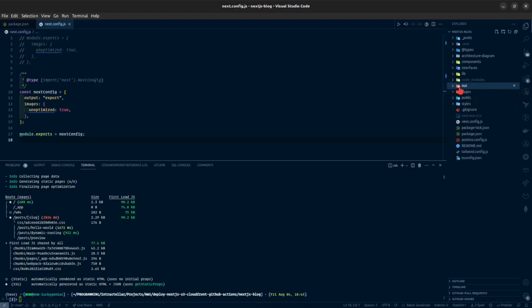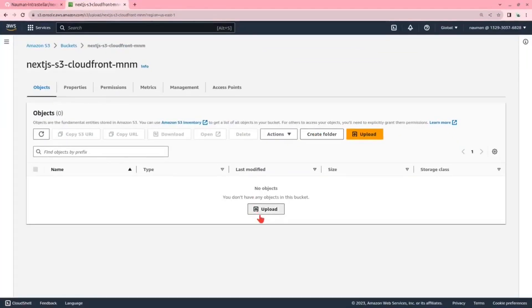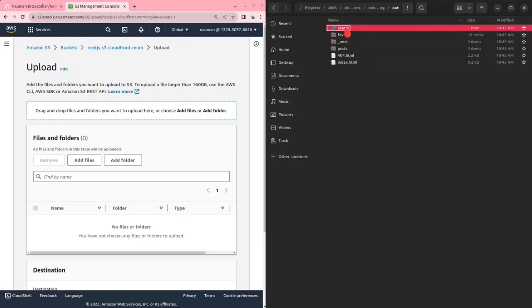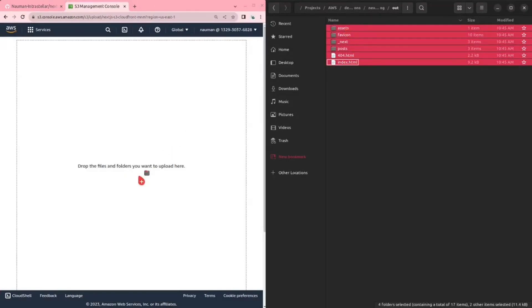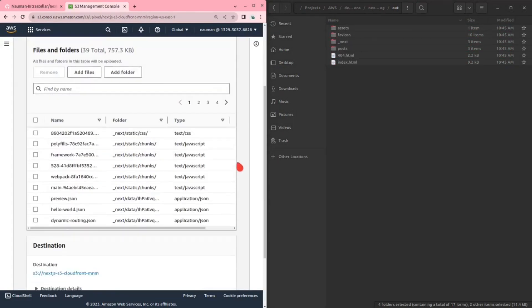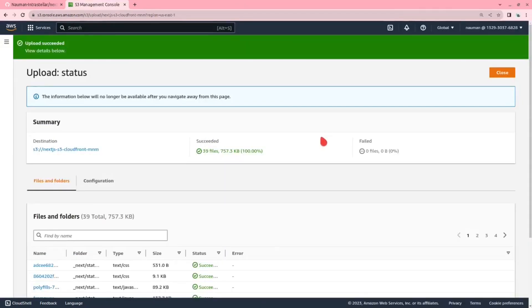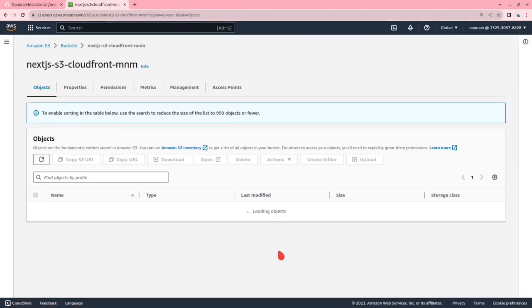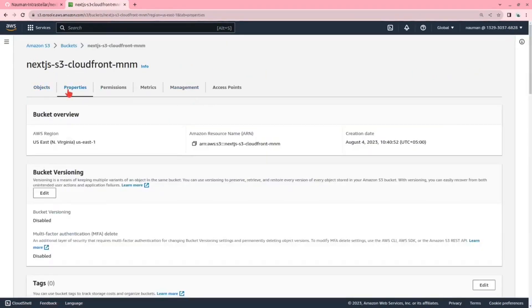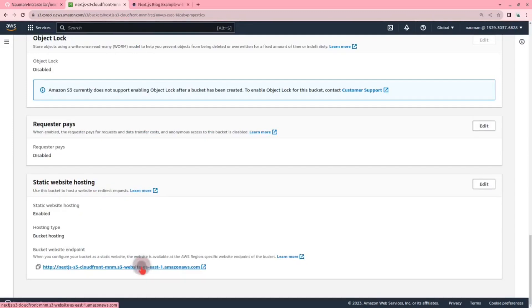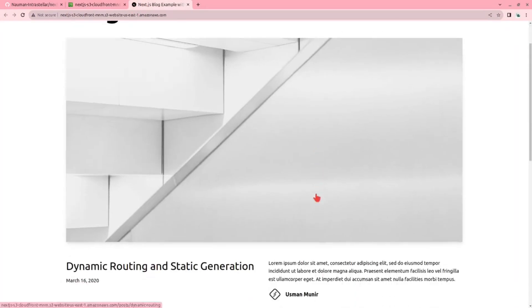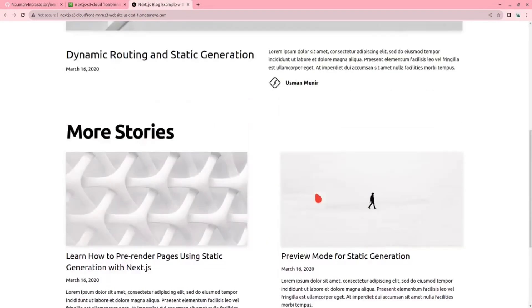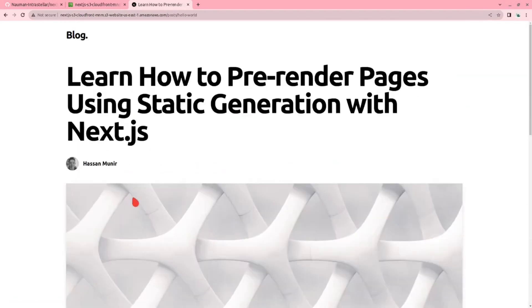Now let us go and upload this out folder and all the things that I have in here. I'll just drag drop the files here, it's easier. Now I will upload it. As you can see we have uploaded all the files to S3. Now if we go to the properties and click on the static website link, we will get our blog. As we can see our pages are just working fine as expected.